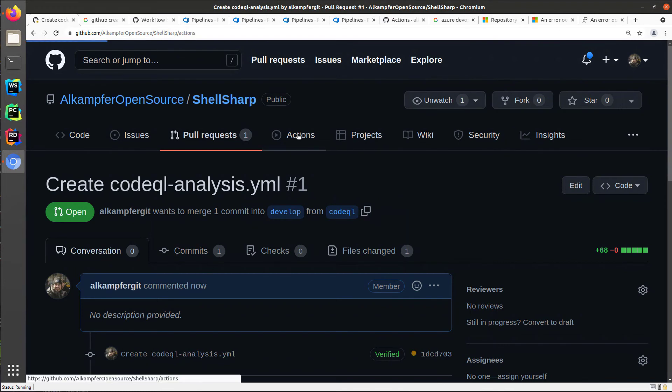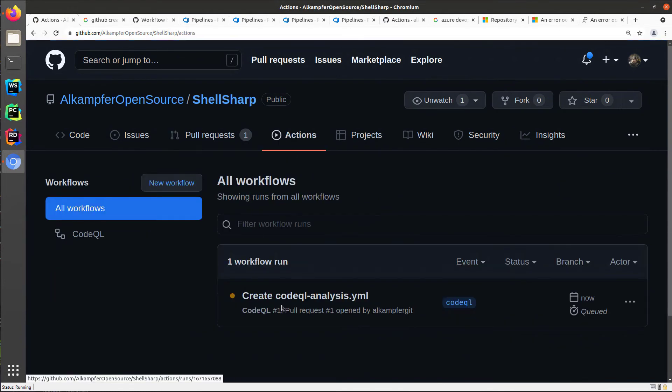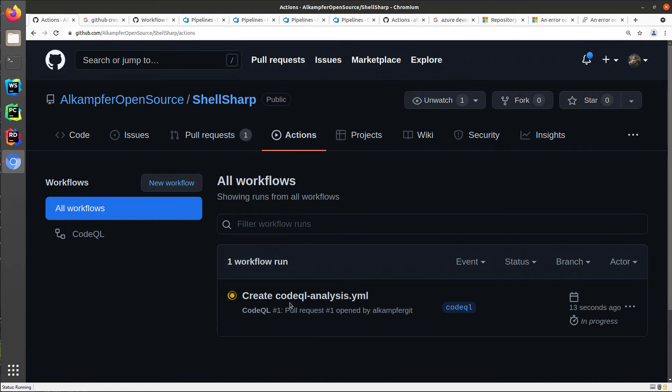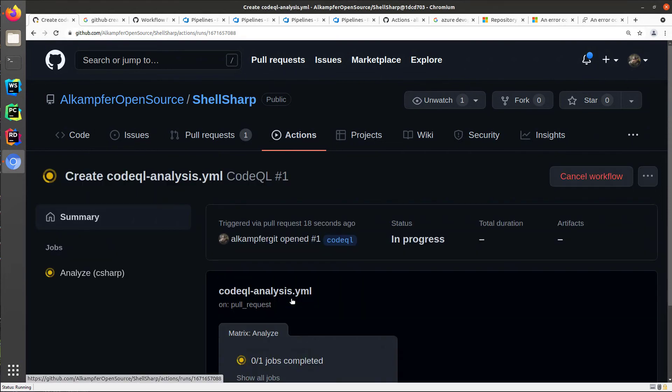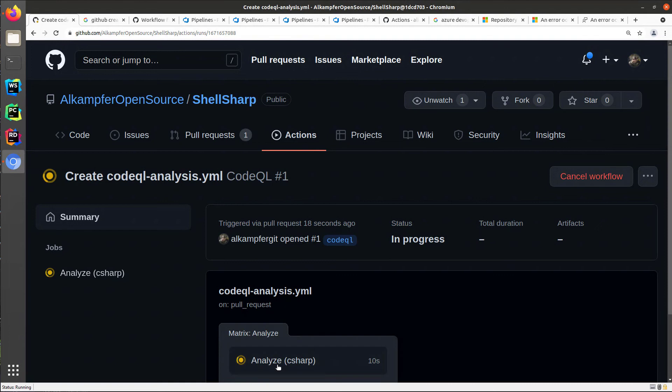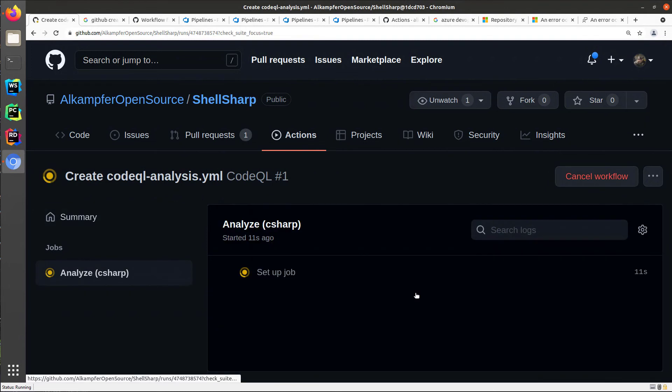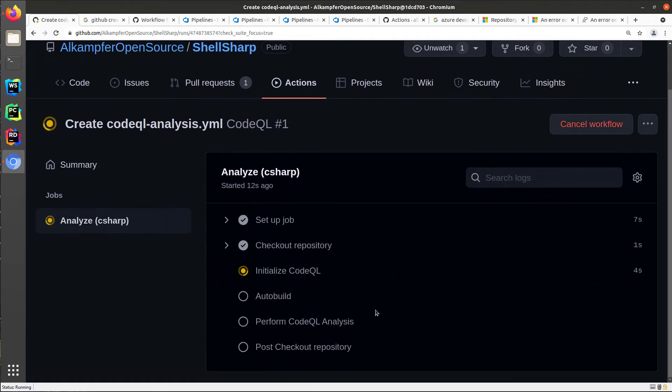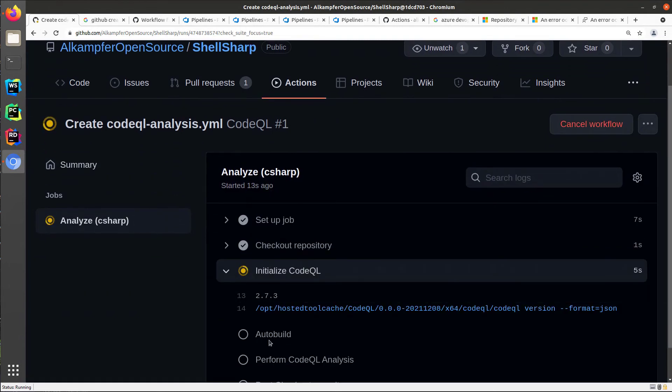Because as you remember, I left the trigger on develop, both on direct push on develop and on pull request. So I only need to wait for my job to complete and verify if the auto build is okay.